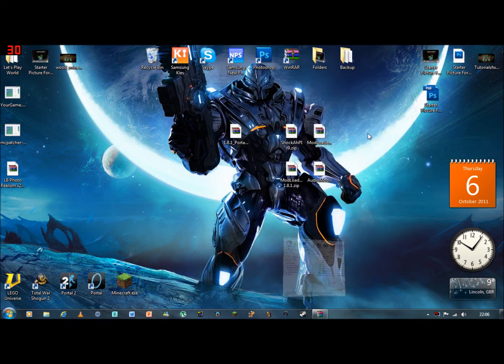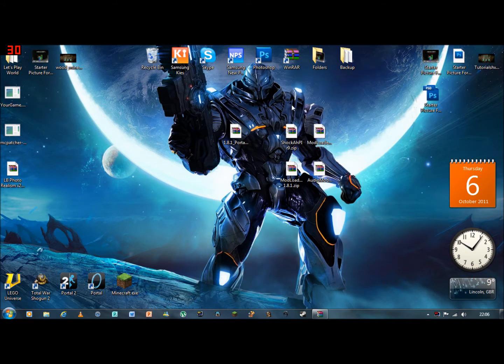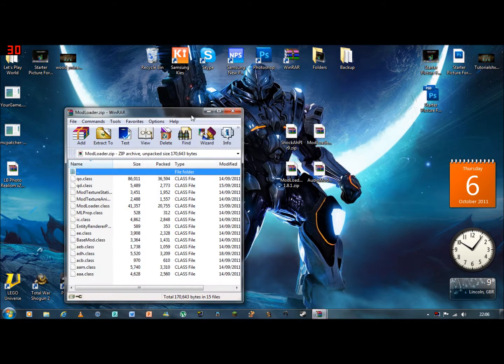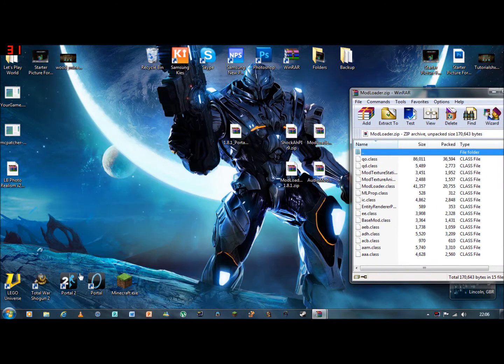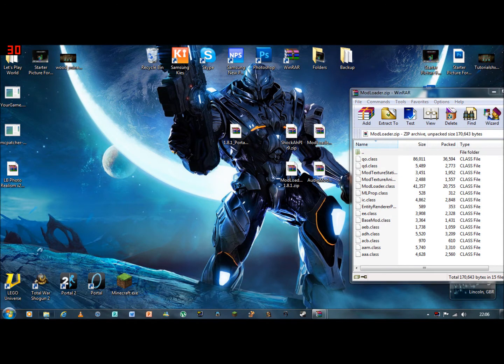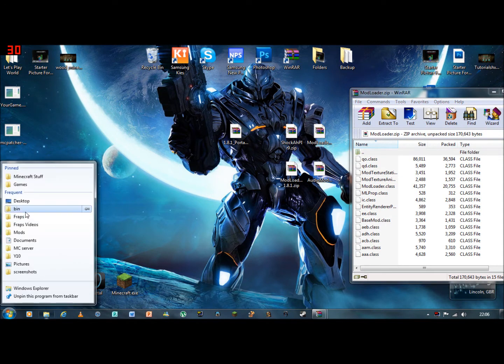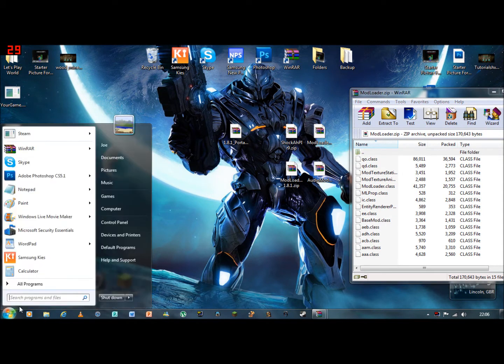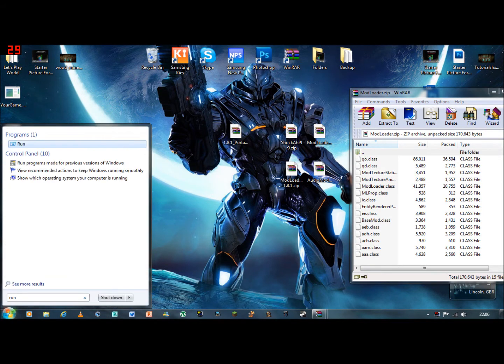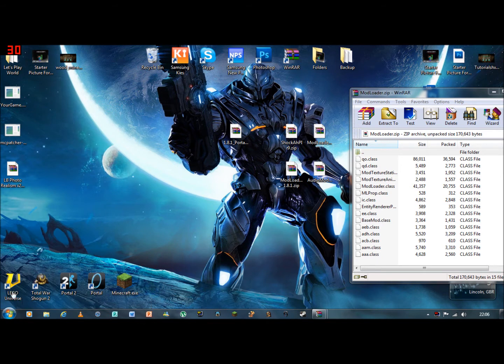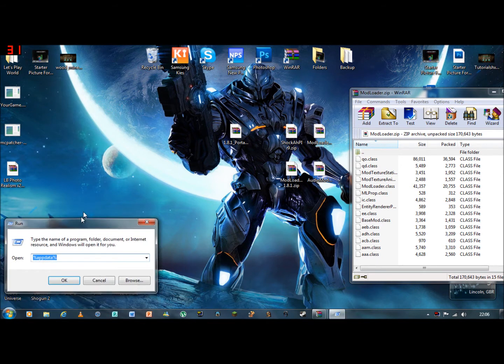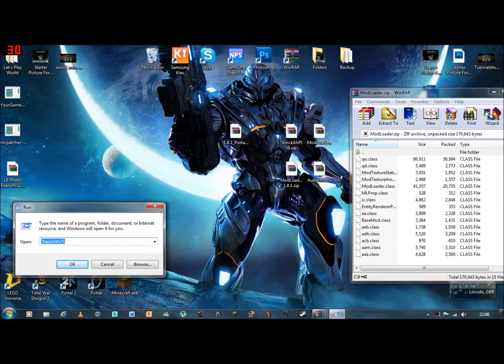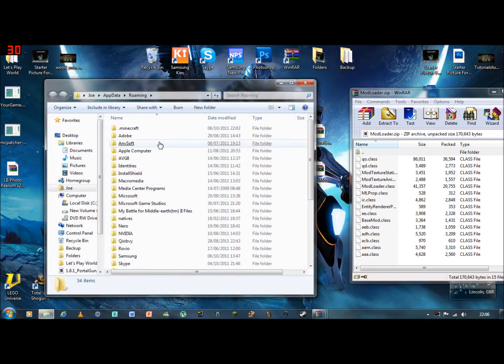Okay, first of all I am going to put on Mod Loader. And we will go to run. Percent app data percent, you need to put in run. You press okay.